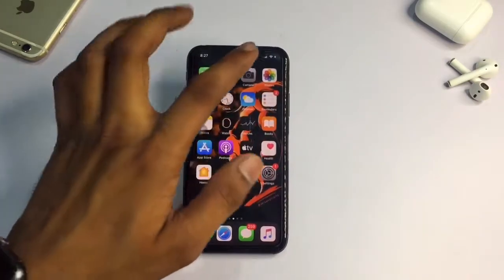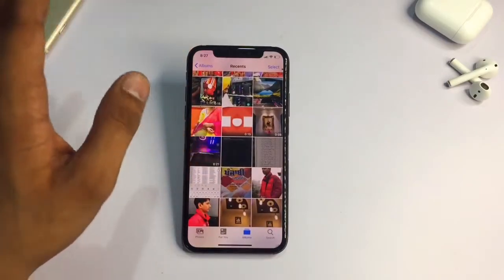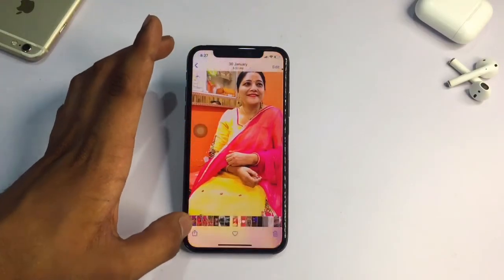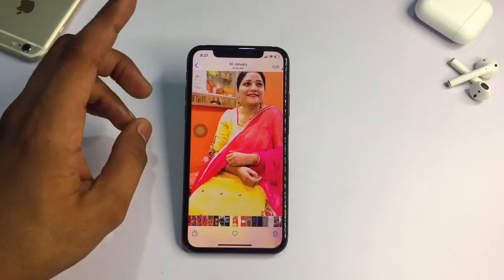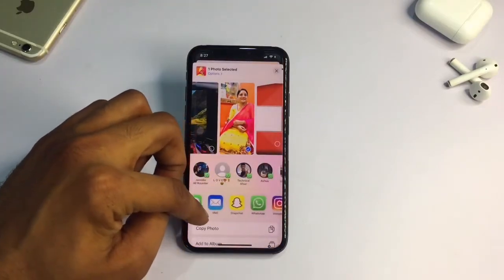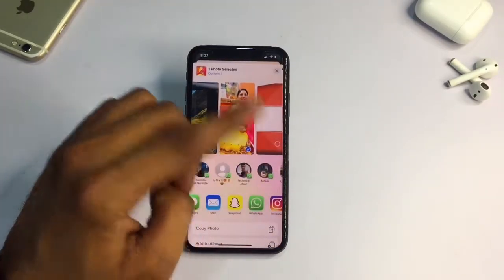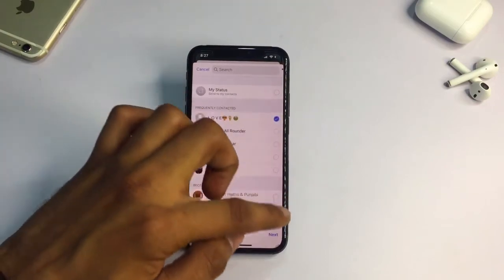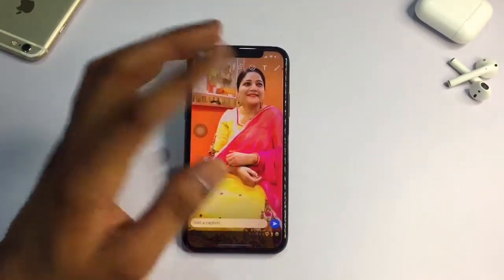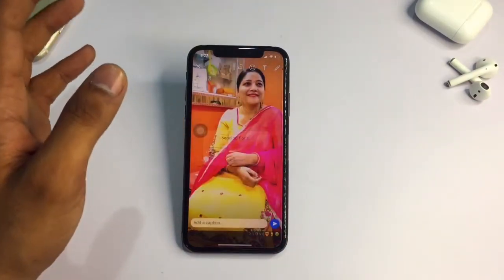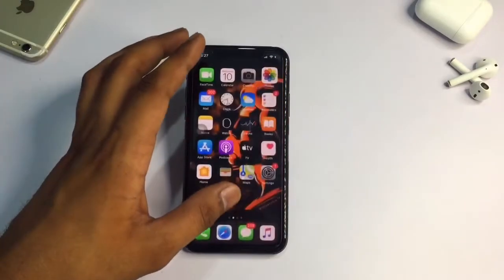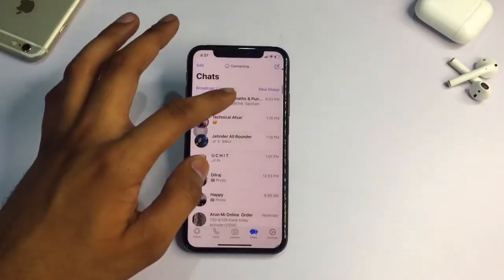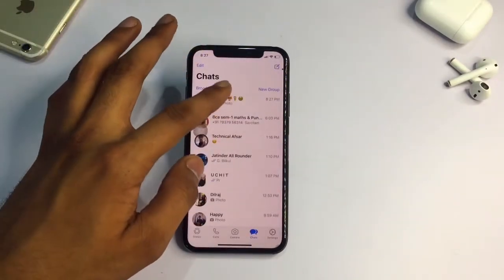First, go ahead to the Photos app. For example, I will share this photo on WhatsApp. I will not directly share this photo, because if I share it directly it will lose quality — you can see how the actual size of the photo gets reduced. So it means that it will lose the quality 100%.